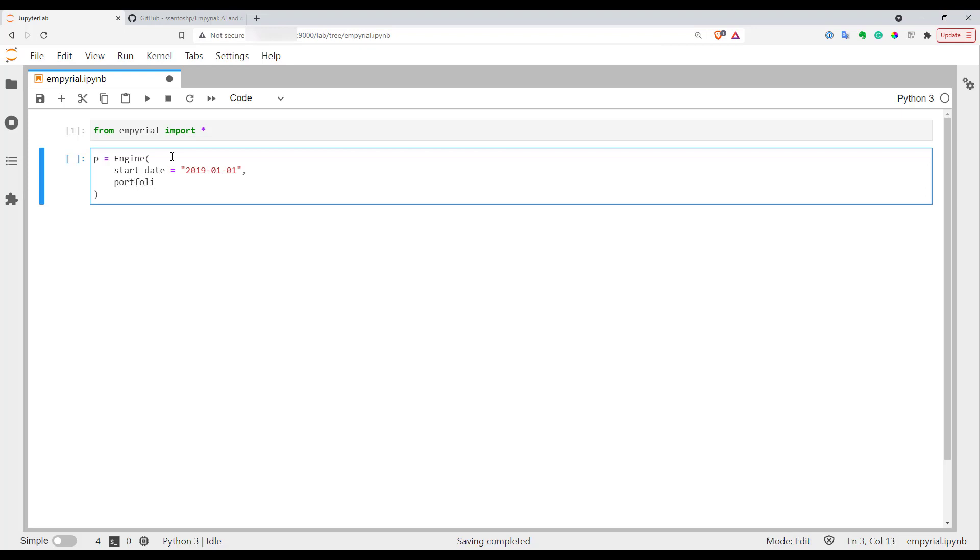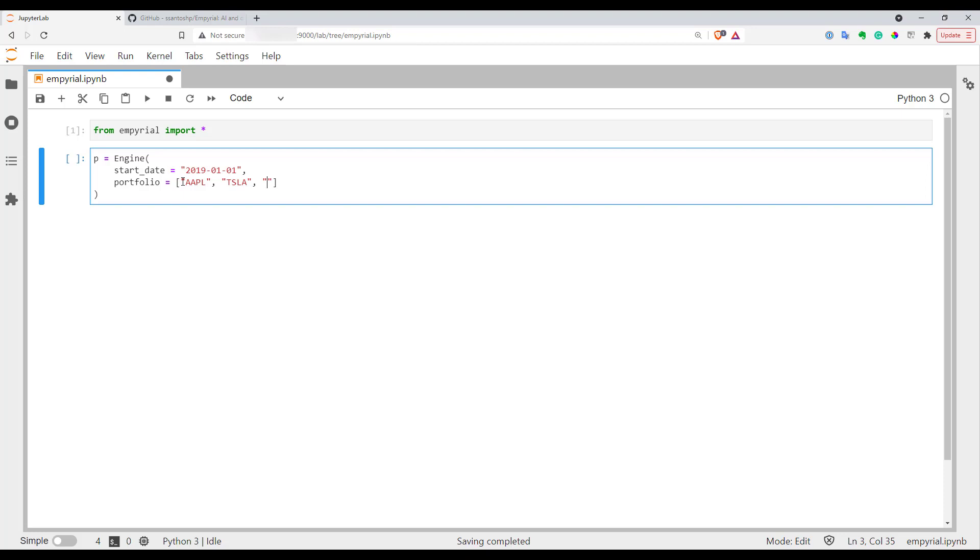Then you have to define your portfolio. In an array you have to list all symbols you want to use in your portfolio. The biggest problem of empyrial for now is that it uses only Yahoo Finance for data. There is no way for now to load your own signals. Basically everything you can find on Yahoo Finance you can use here.